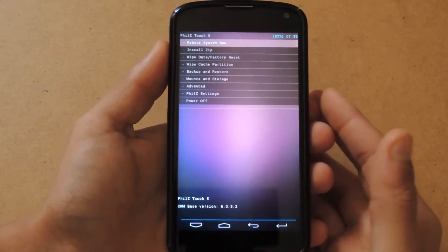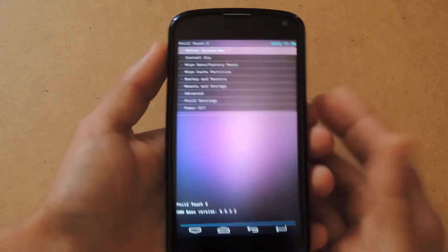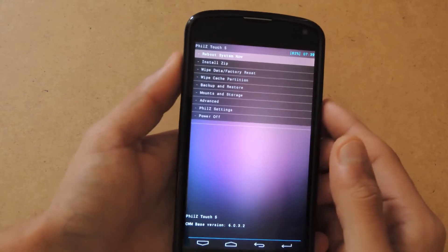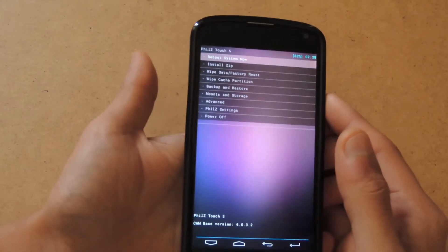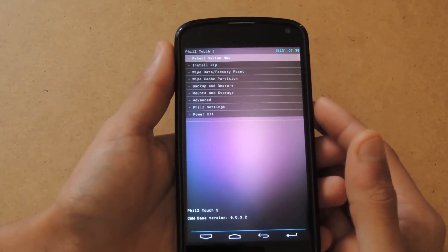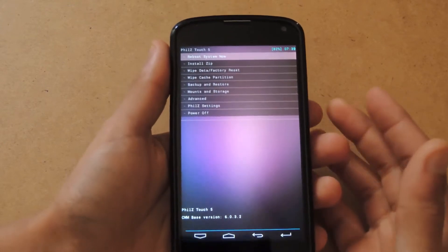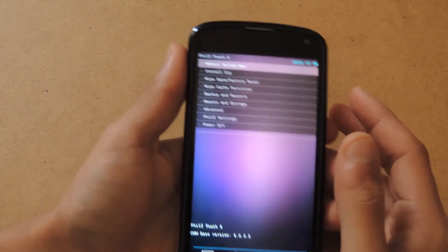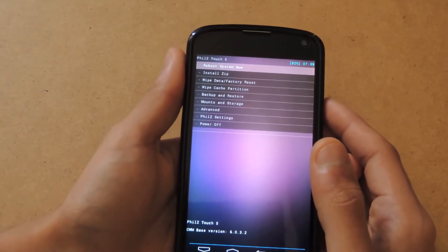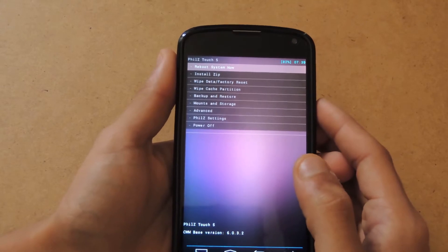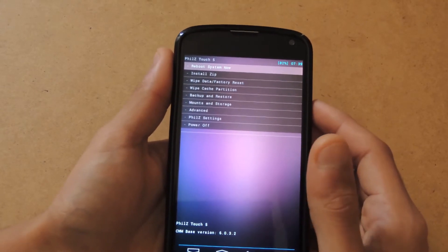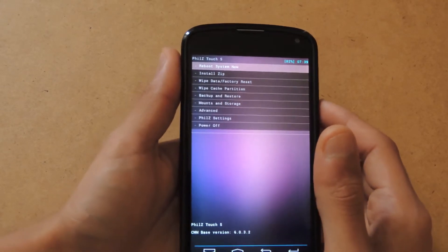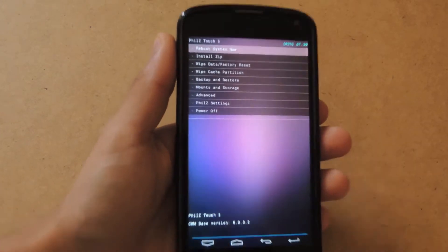Once it's booted here, I have PhilZ Touch Recovery or CWM Touch Recovery installed, so I'm going to use that. You can use it with CWM or TWRP or whichever recovery you have installed. Now the first thing you want to do is wipe your device and clear the cache and clear the Dalvik cache.